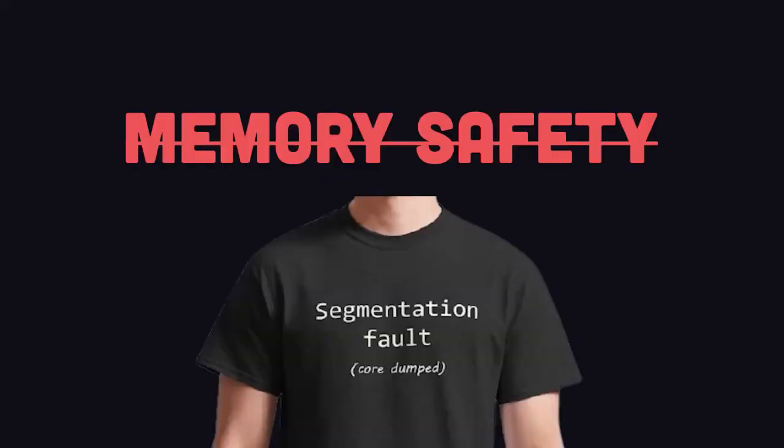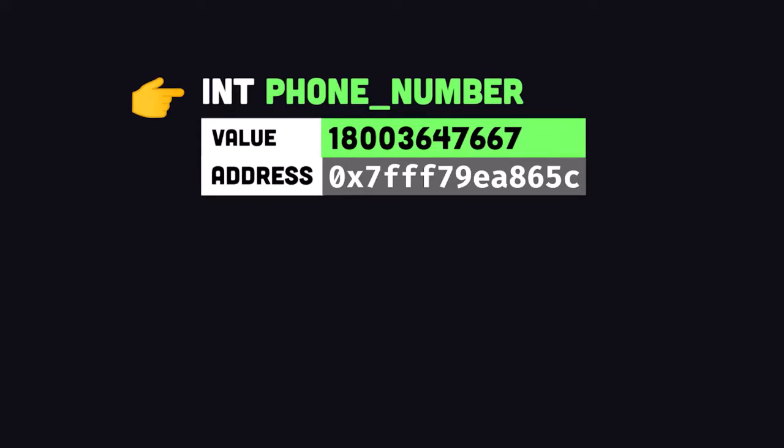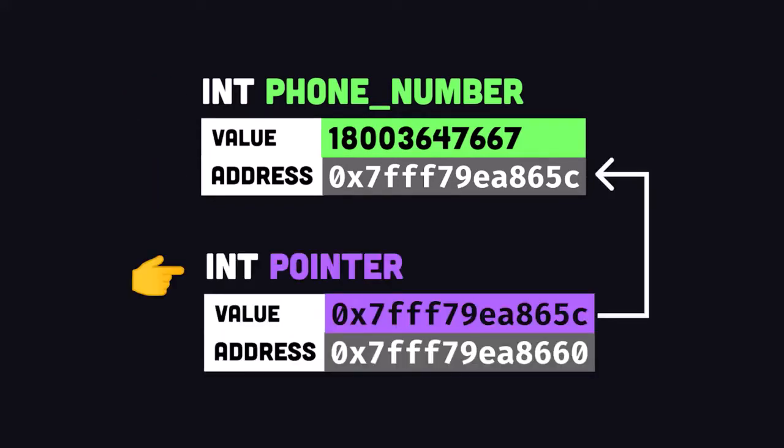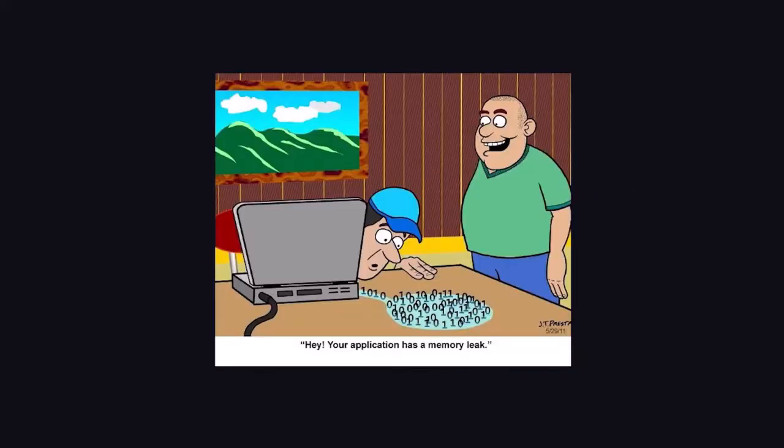There's no garbage collector. Instead, your code needs to manage its own memory. When you create a variable, it's assigned an address in memory. You can store that address in another variable called a pointer. When the variable is no longer needed, you'll need to free it to avoid memory leaks.